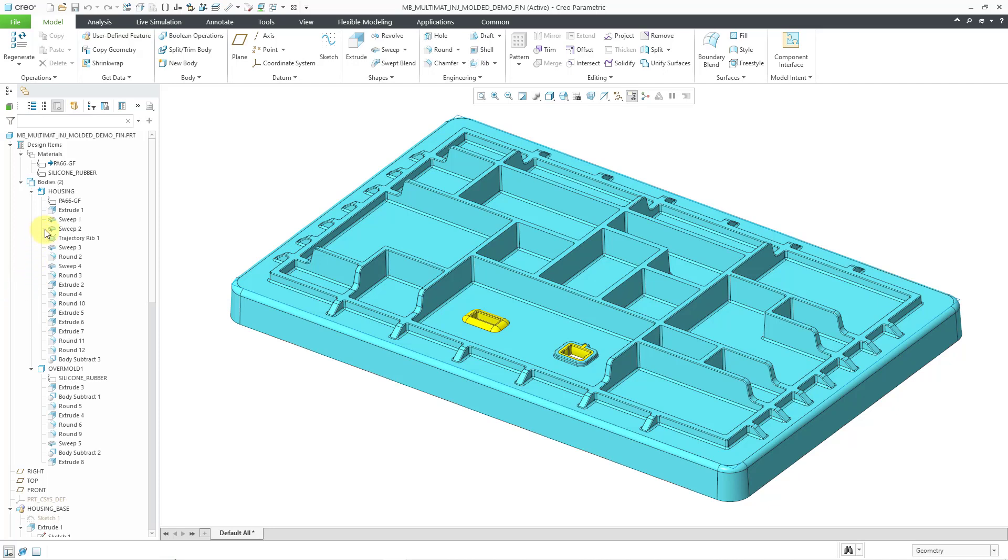And this I find very convenient in two different situations. First off, if you are doing multi-body modeling and you have a lot of features contributing to the bodies, it's easy to visualize which body those features belong to.